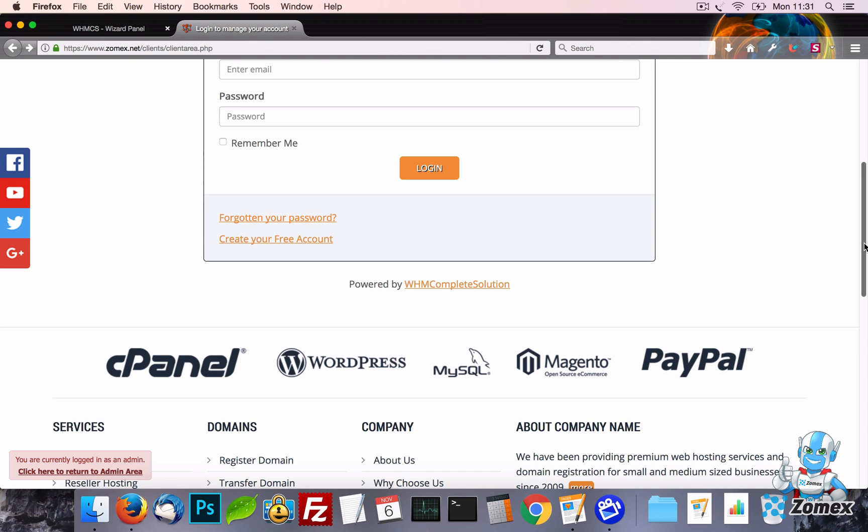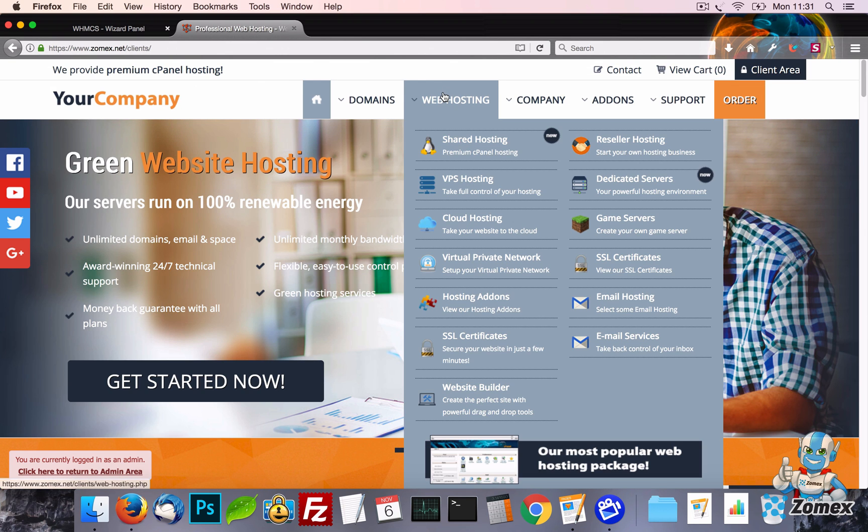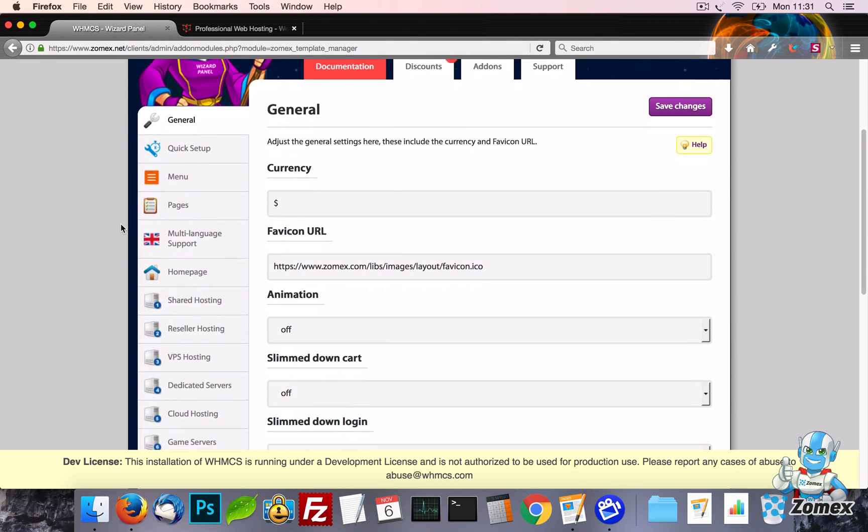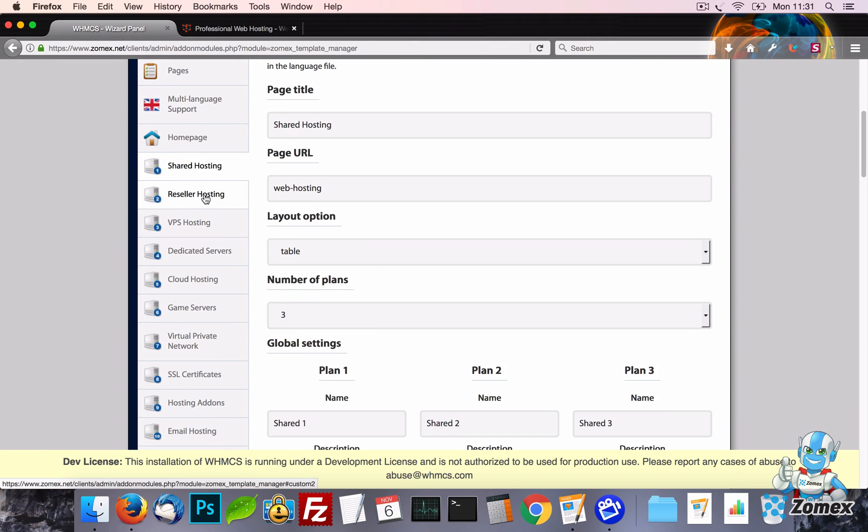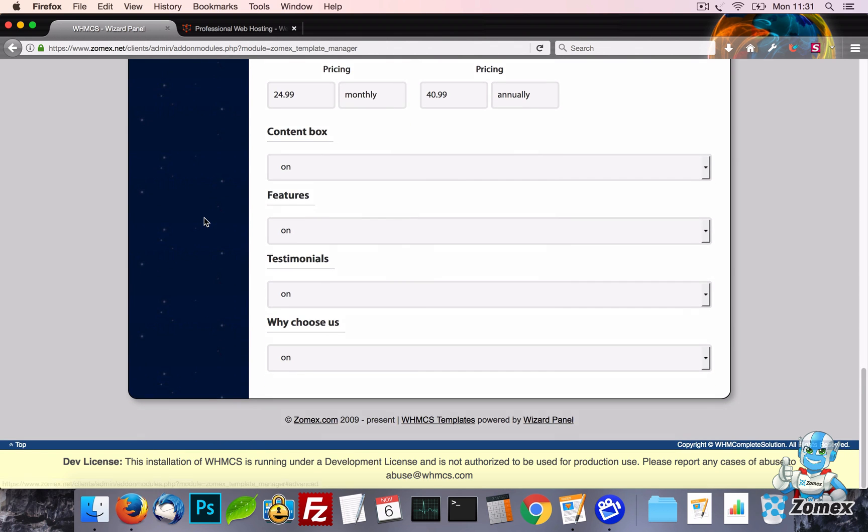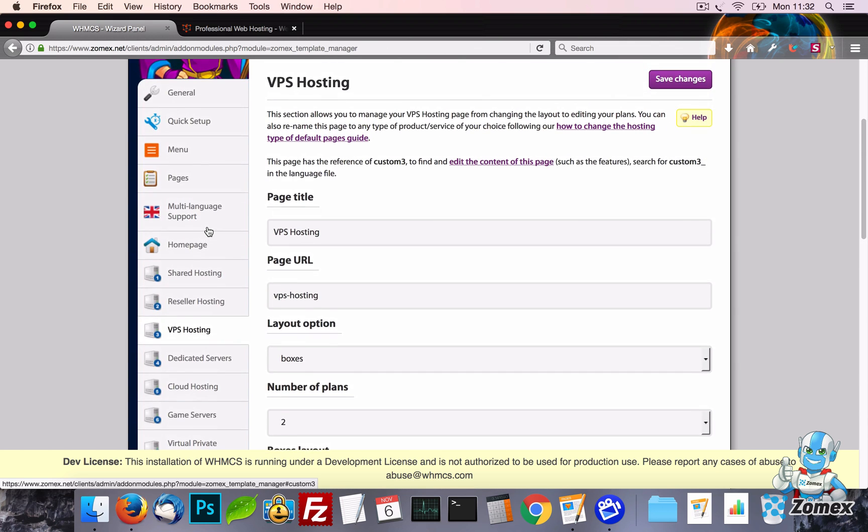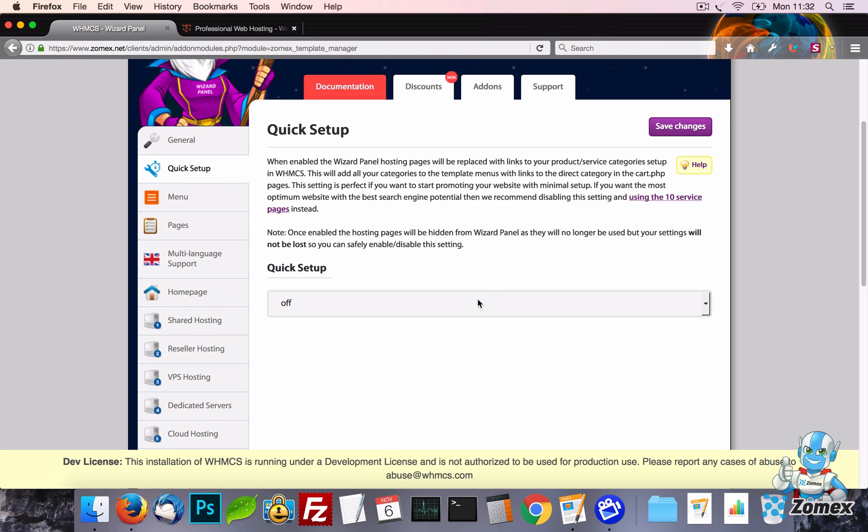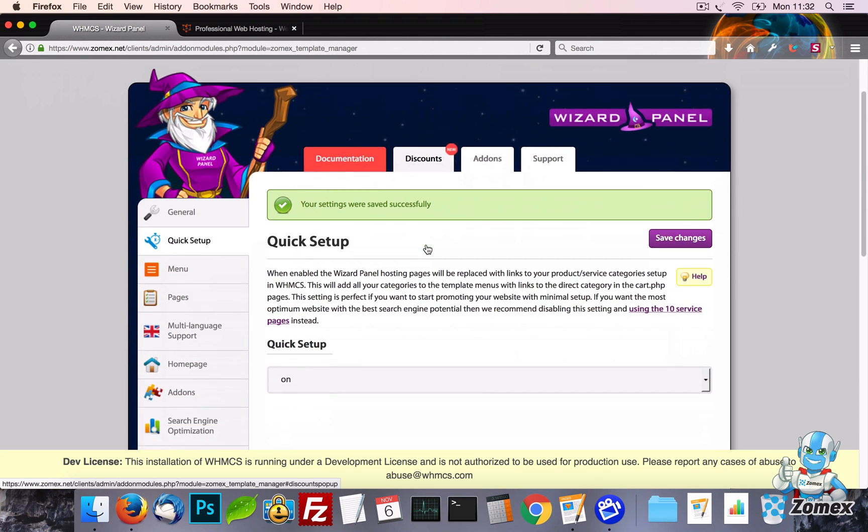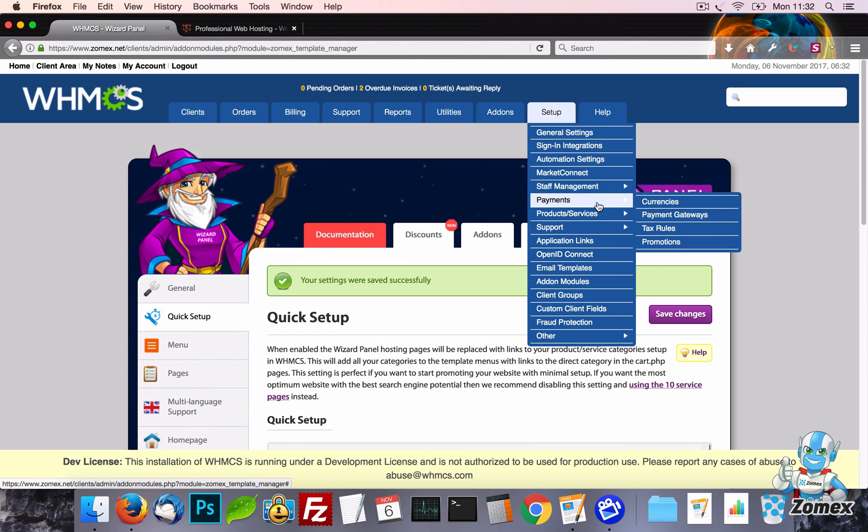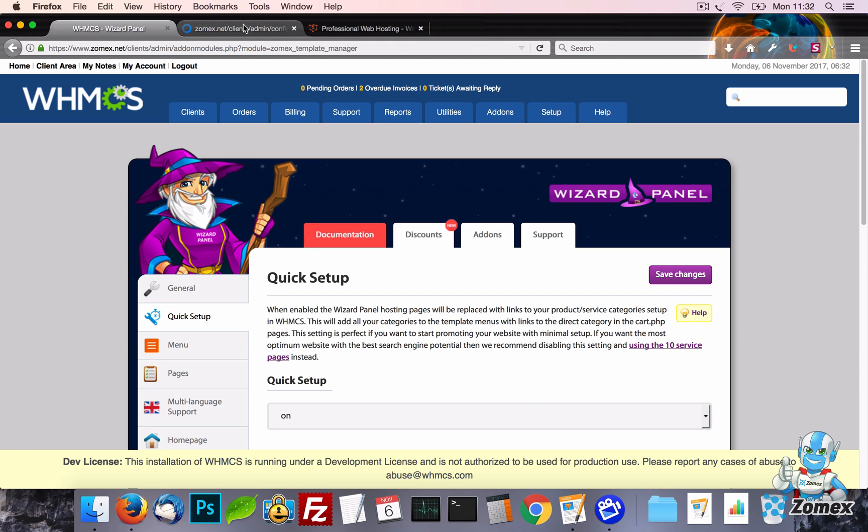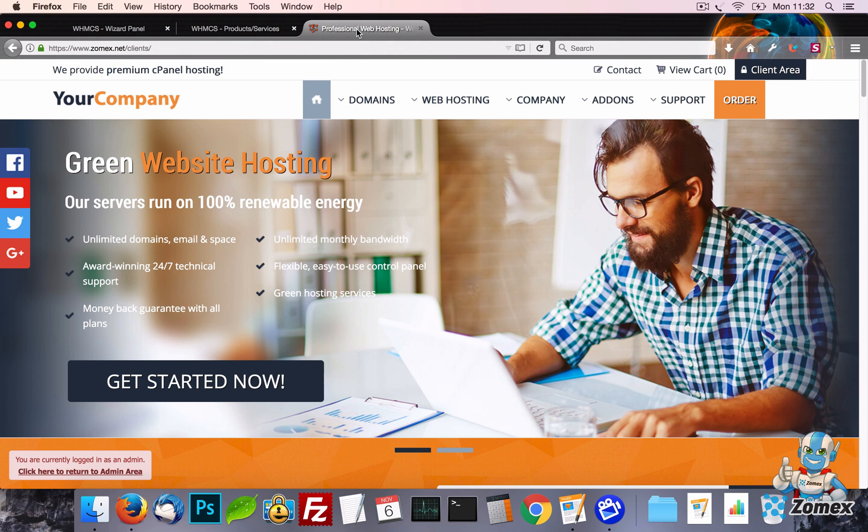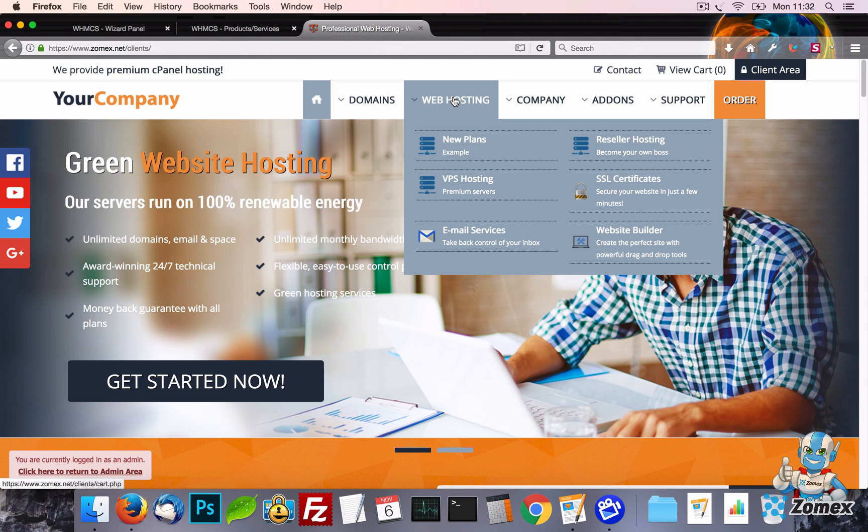Now let's visit the quick setup option. This is perhaps the most powerful feature of the template. By default the template uses 10 hosting pages which are set up within wizard panel. The way this works is by manually adding your plans set up in WHMCS to each page of the template. However, with quick setup enabled your pages and plans automatically synchronize as set up in WHMCS on the products as services page. This allows you to get your template up and running quickly without manually adding plans. It also means that any new product categories and products set up in WHMCS will automatically display in the template.